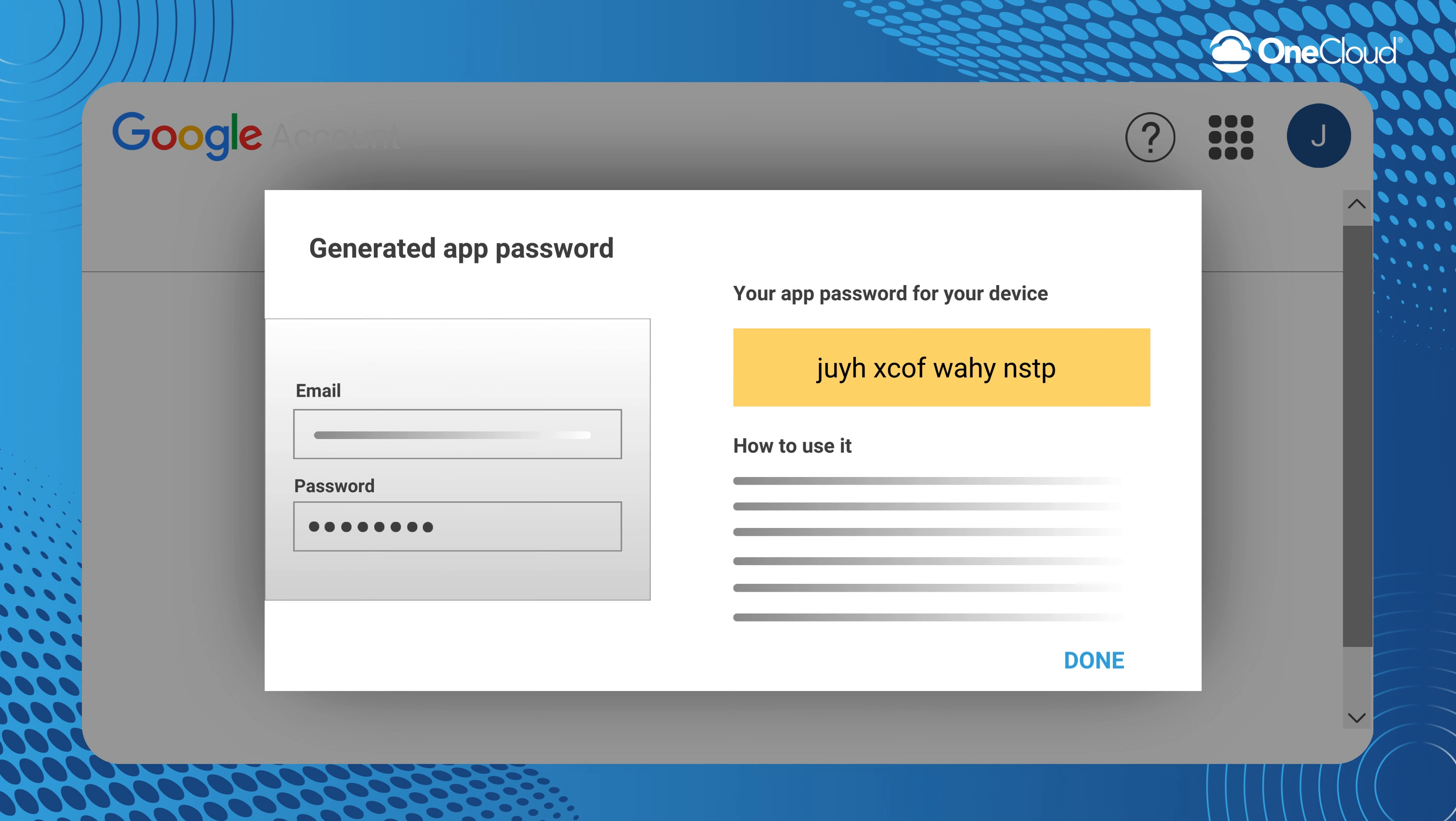This will be a unique password that OneCloud CX will use to access your email account. Copy the given password, disregarding the spaces in between the characters.